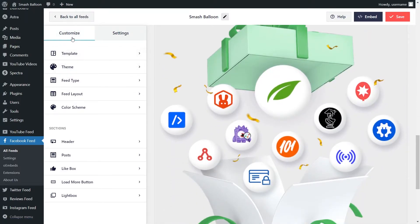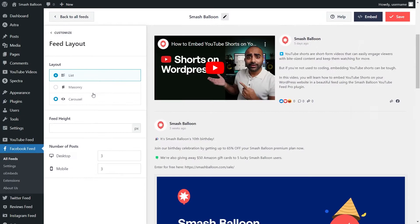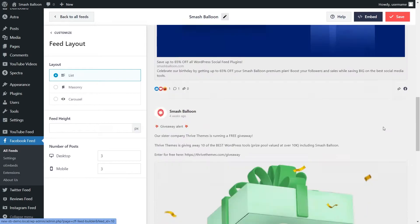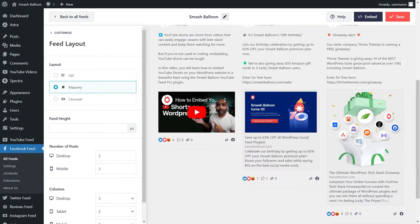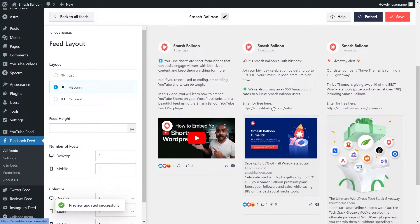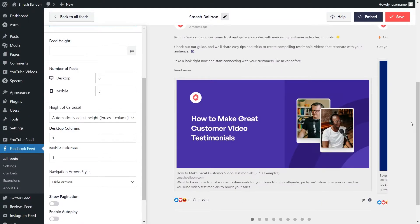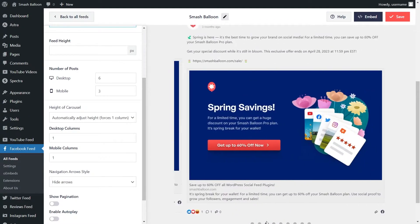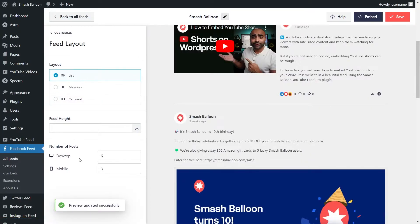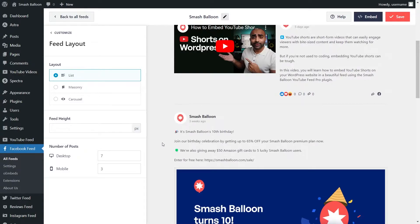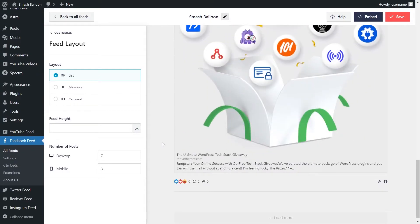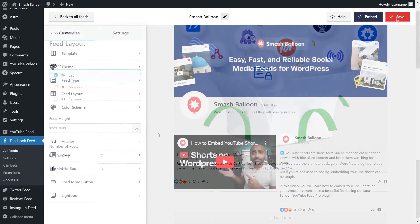On the left hand side under the customize tab, click on feed layout. Currently we have the list layout selected, which displays your posts in a single column list. Next, we have the mainstream layout, which displays all of your posts in rows and columns. And lastly, we have the carousel layout, which displays your posts in a swipeable carousel. For this video, let's continue with the list layout. You can also specify how many posts you want to display on desktop and mobile — just select it and type in the number. Once you're happy with your feed layout, go click on save on the top right corner.